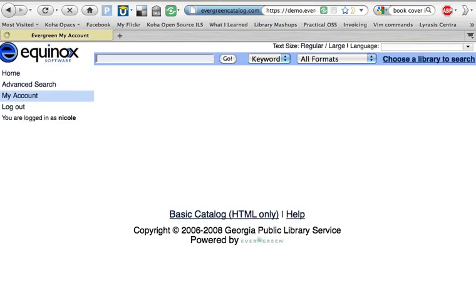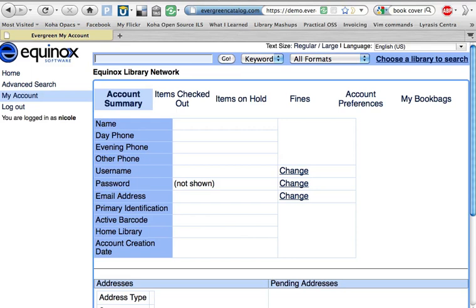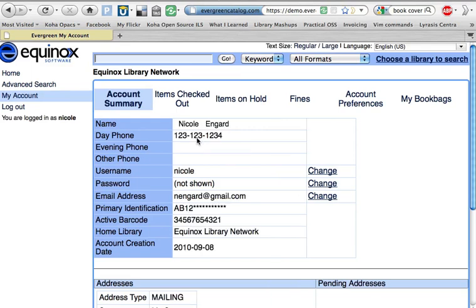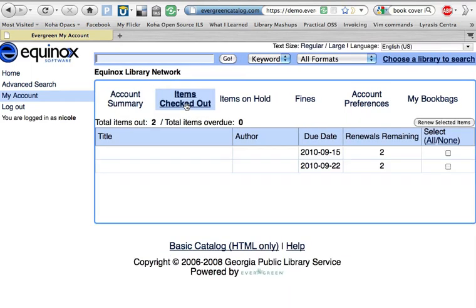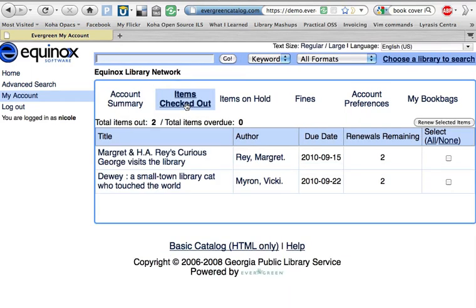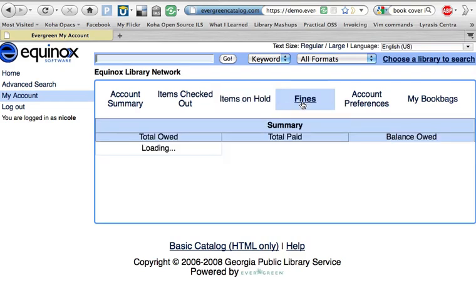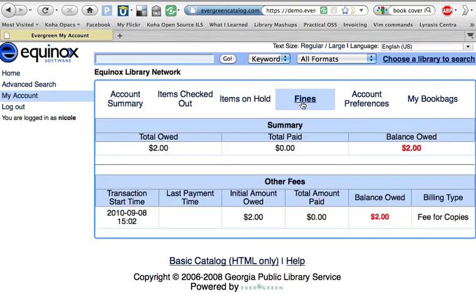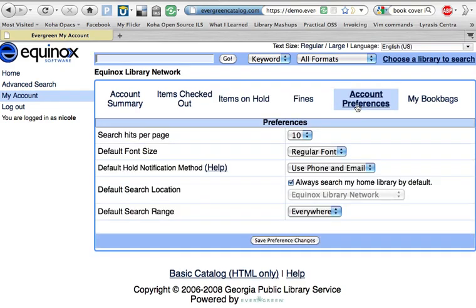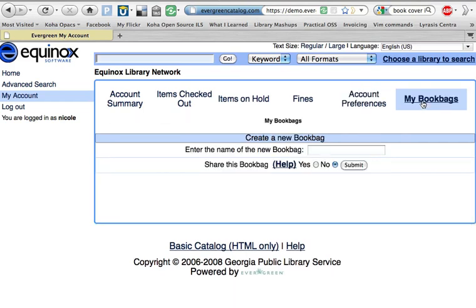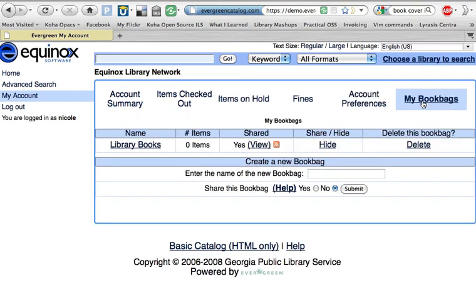Their account will show them information such as contact information, items they have checked out, items on hold, any fines associated with their account, preferences, and personalized book bags.